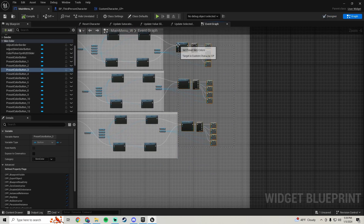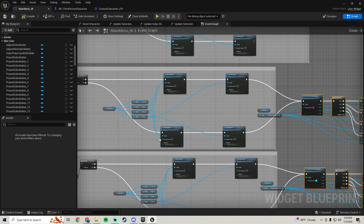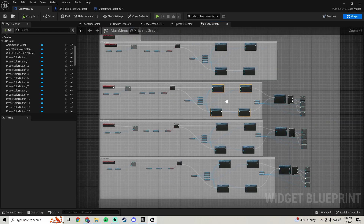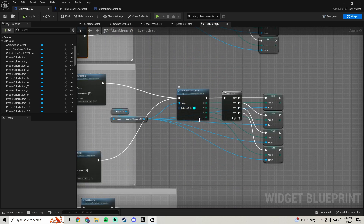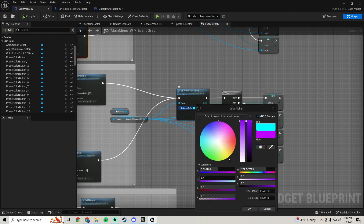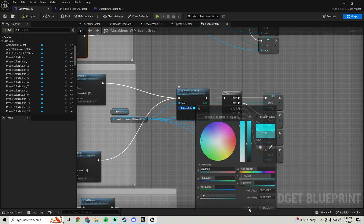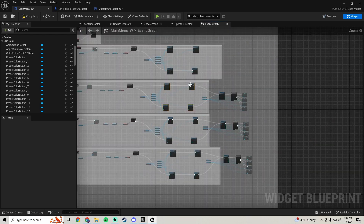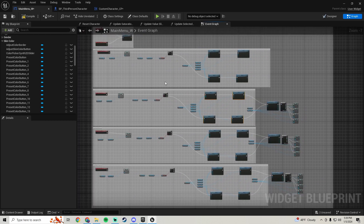This is a much better solution so we're going to stick with it — we can cut out all of those other material instances we were doing and now just very easily go in and change your colors. You can also change the values and saturation here too.